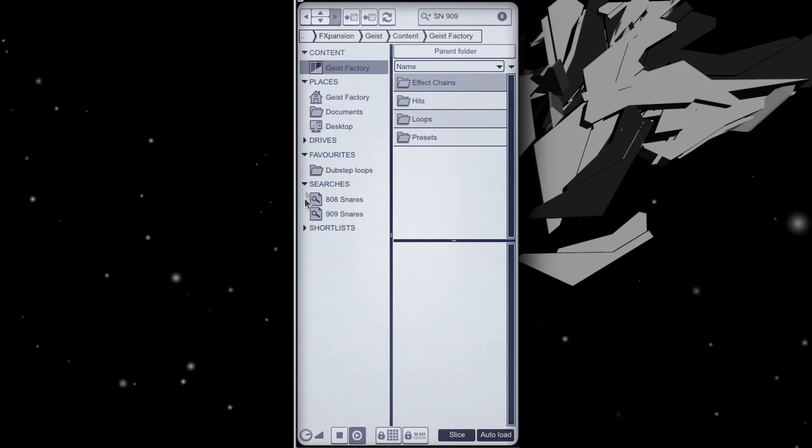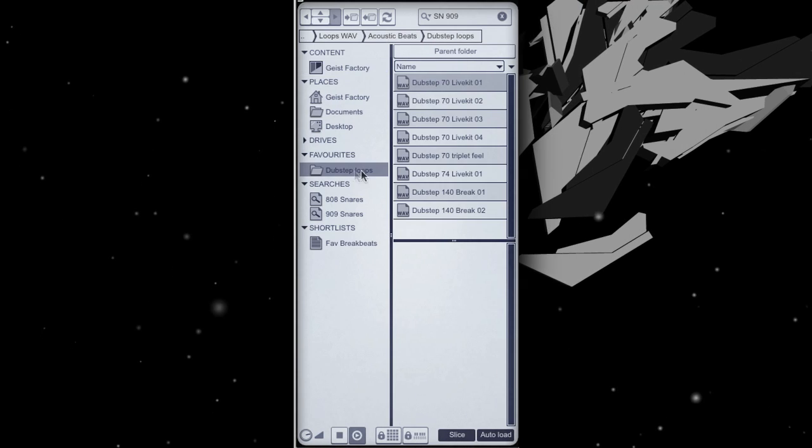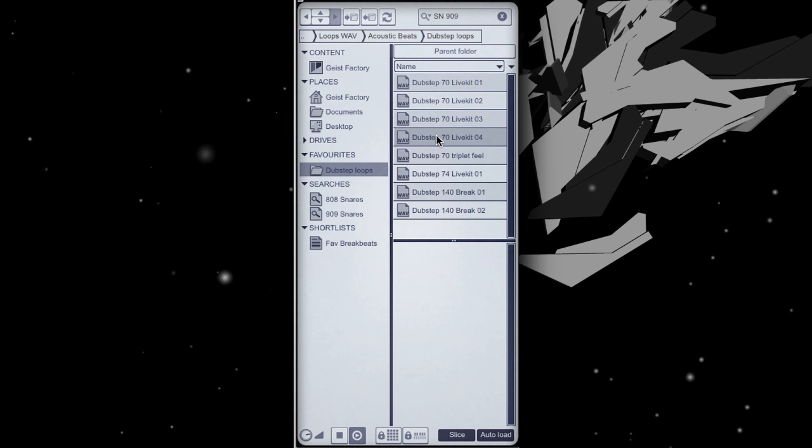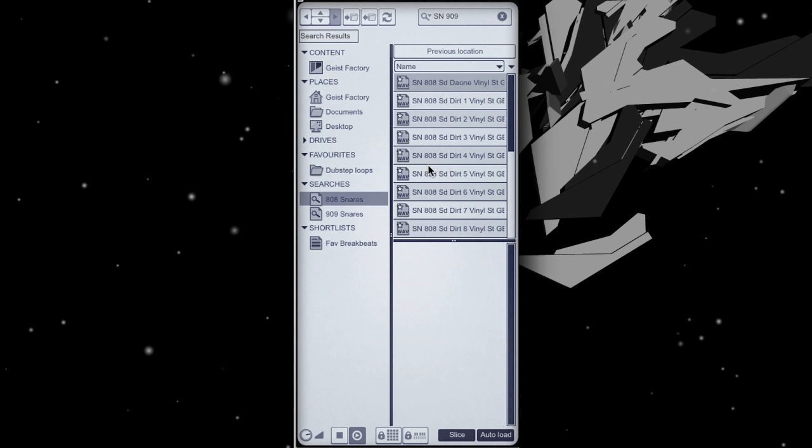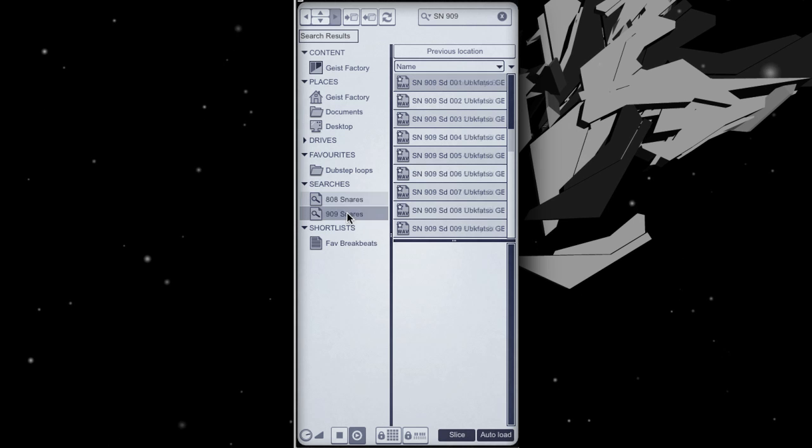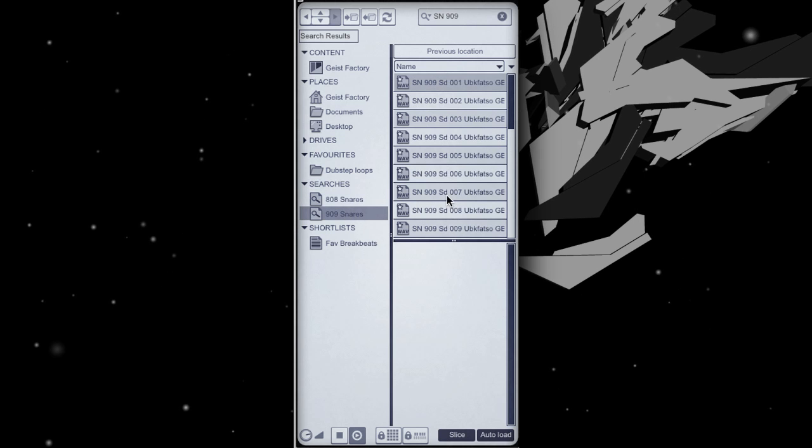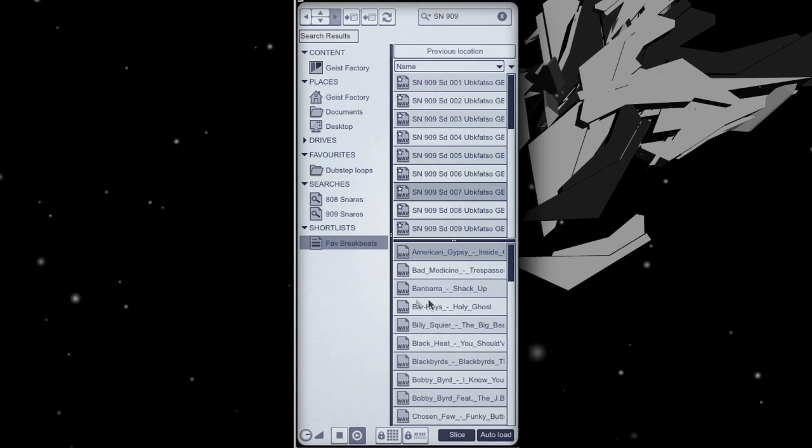Geist's browser makes it faster than ever to manage your sample collection. Set up favorites, save searches and compare files from different folders using shortlists.